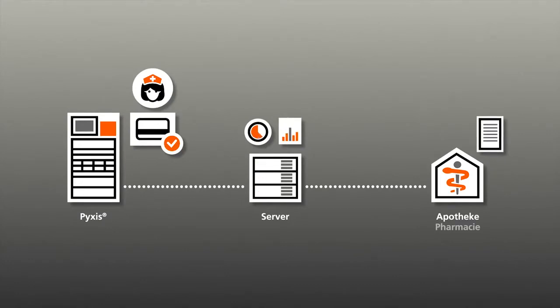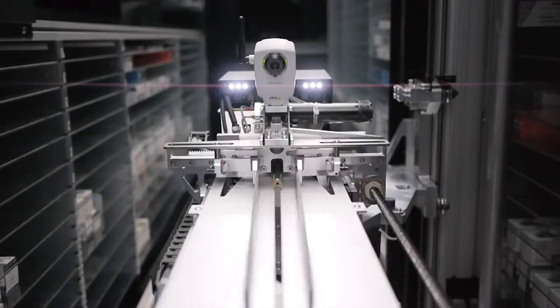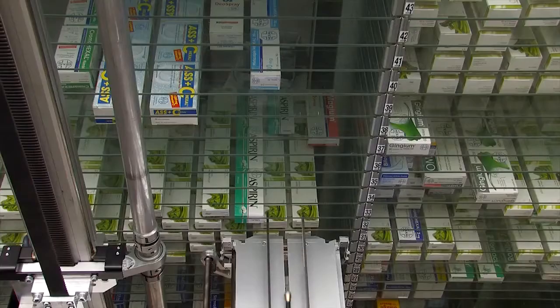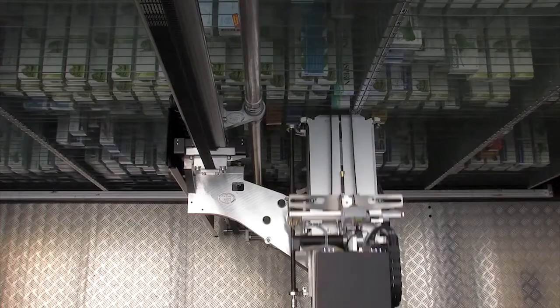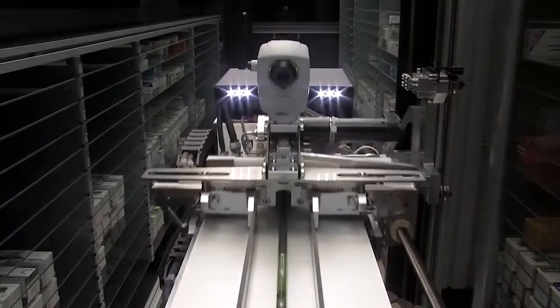A pharmacist checks and releases the order. The Rover system picks the requested medications fully automatically and makes them available for dispensing.